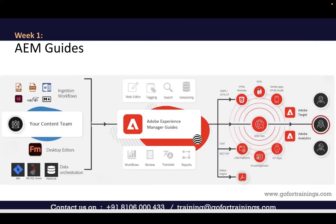AEM Guides has a content team that talks to product matter experts, developers, and product owners. They gather that information and use AEM Guides to create documentation using a web editor with DITA topics and maps, along with tagging, versioning, workflows, review, translation, and reports.